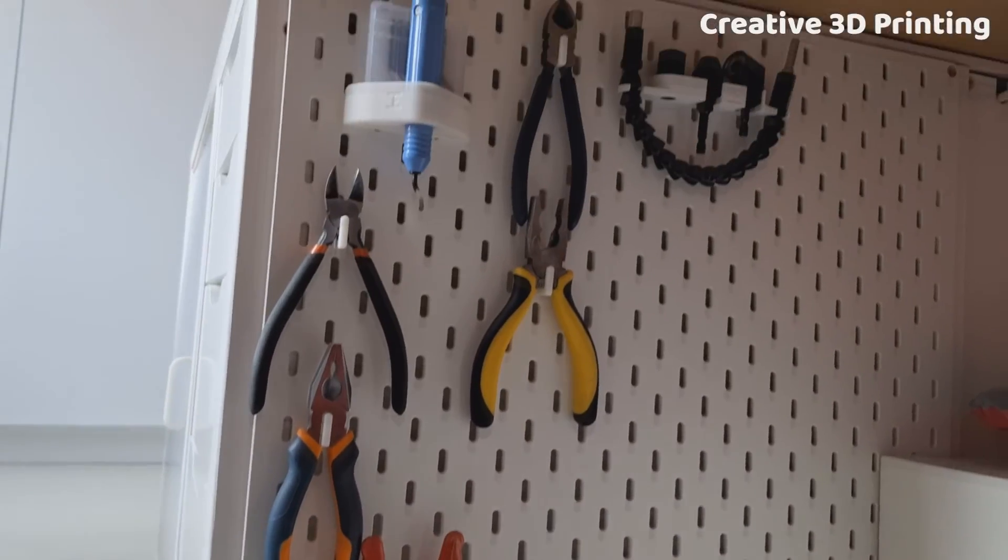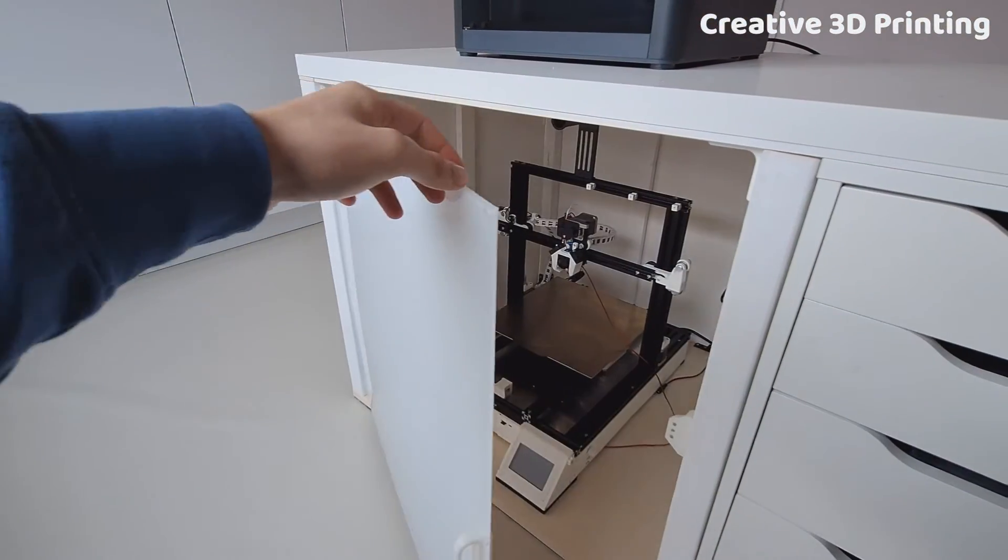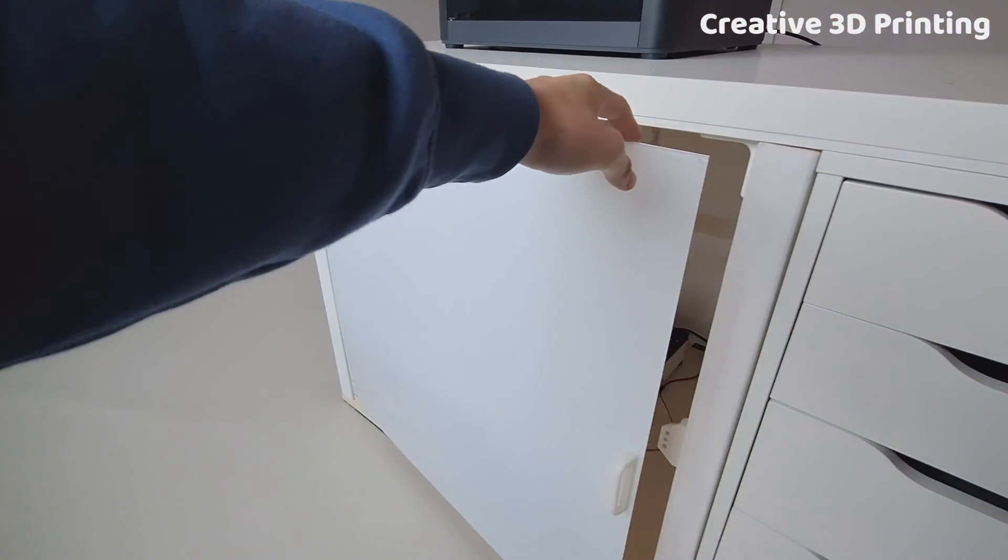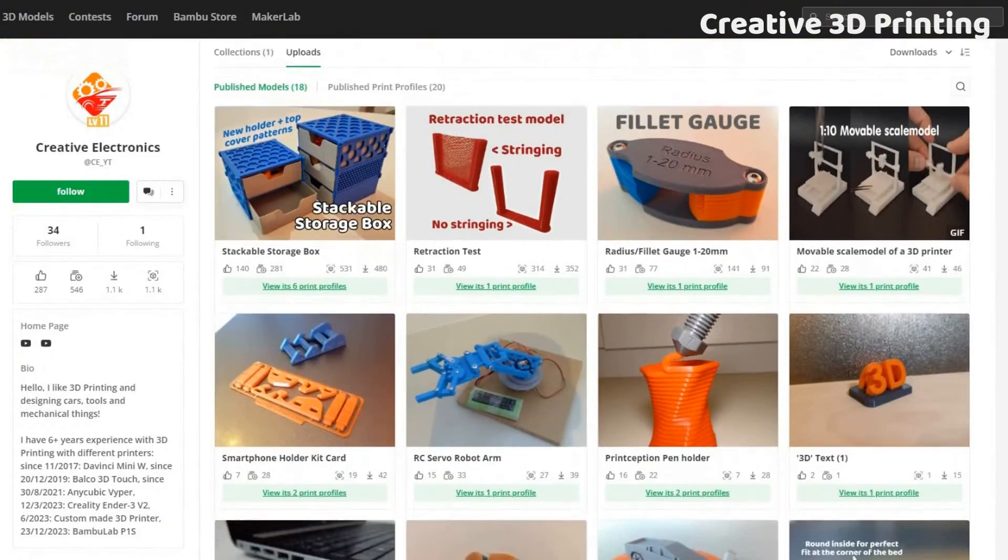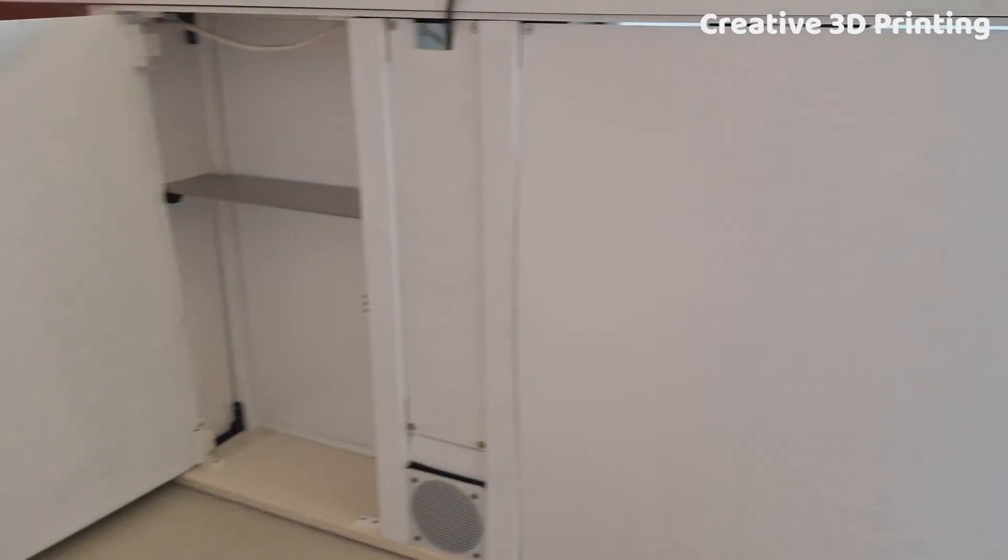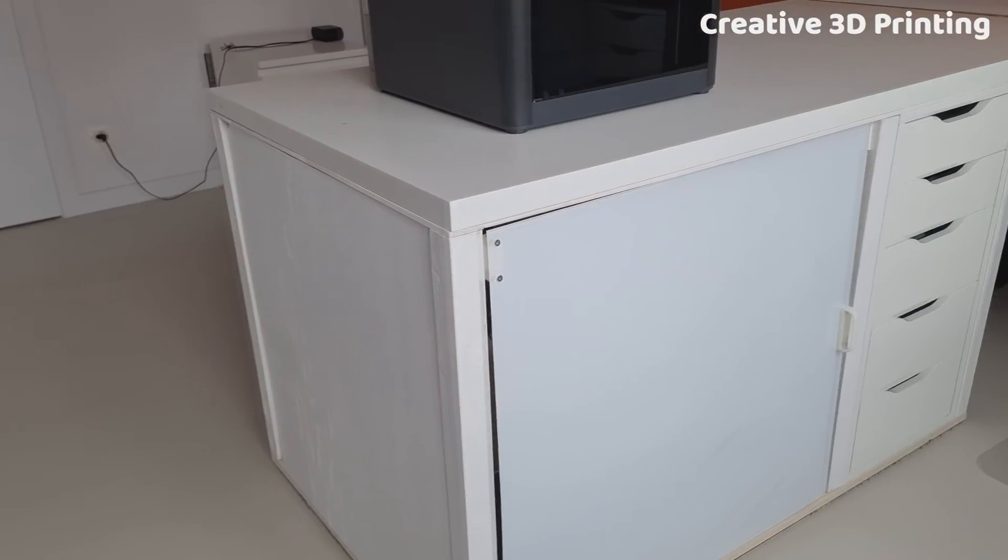This is the result of the enclosure. You can download all the files for free on Maker World. Like, subscribe, and I see you in the next video.